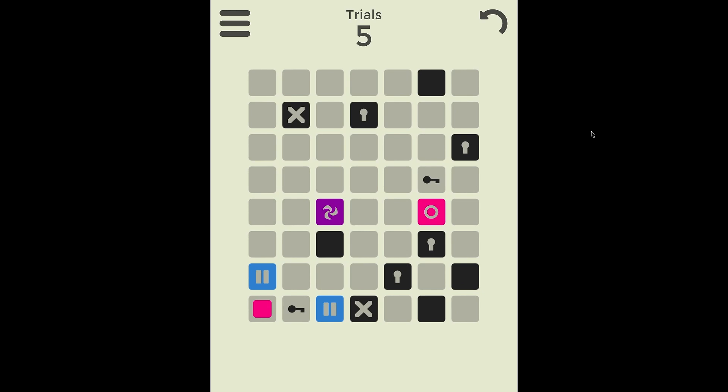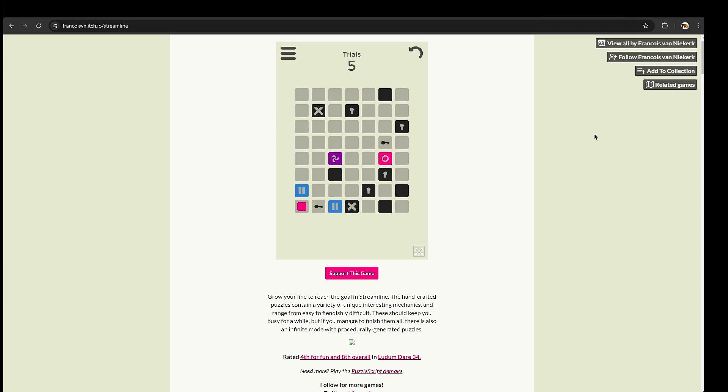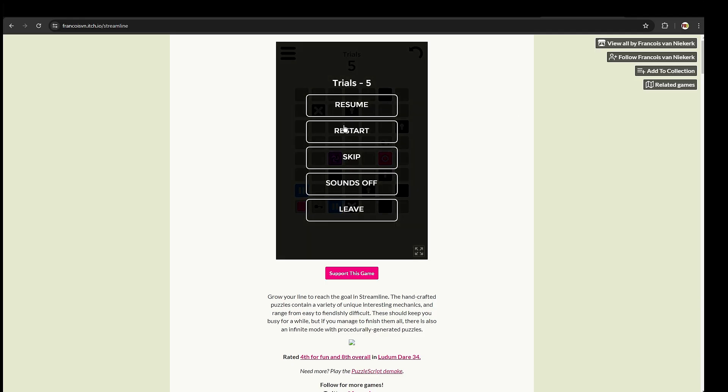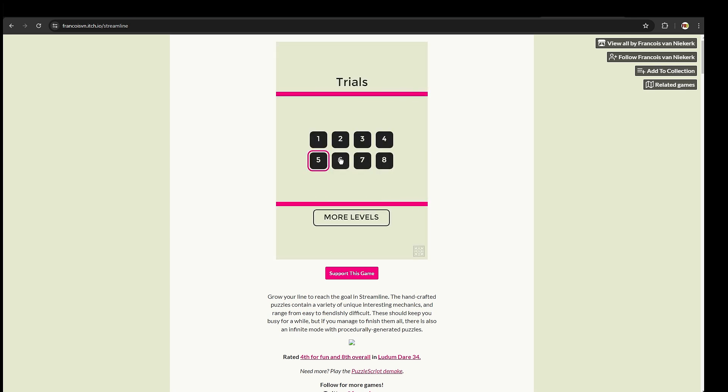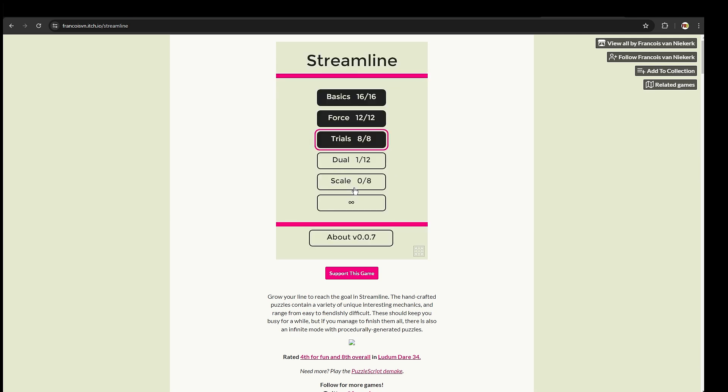Wow, that was difficult. But that's where I'm going to leave this video. Well, this game, it's got to level five of, so let me just go back to, so you've got three more levels of trials, and then you've got dual, scale, and then infinite mode. But for now...